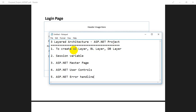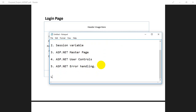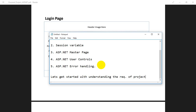So let's get started. First we'll try to understand what the project is and what the requirements of the project are.